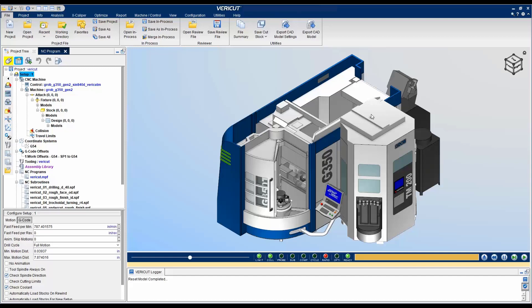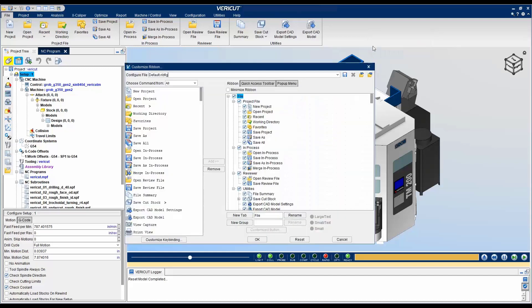In this Tech Tip video, I'm going to demonstrate how to set up Verica to your preferences by editing the ribbon. You can edit the ribbon by right-clicking in it and selecting Customize Ribbon.